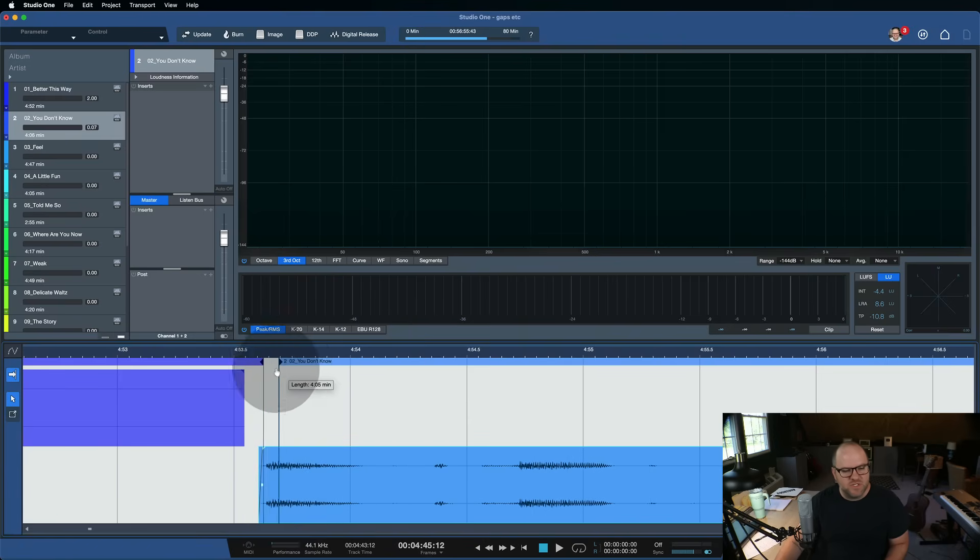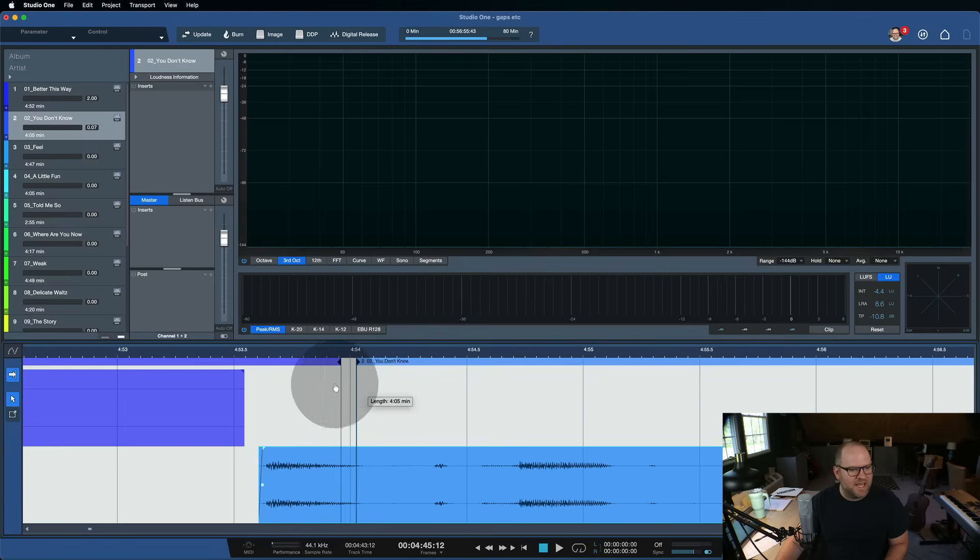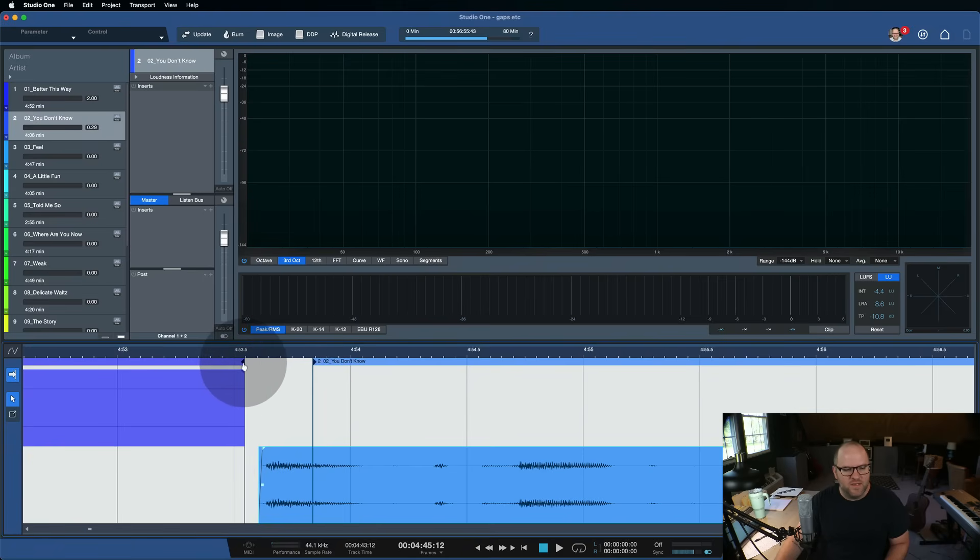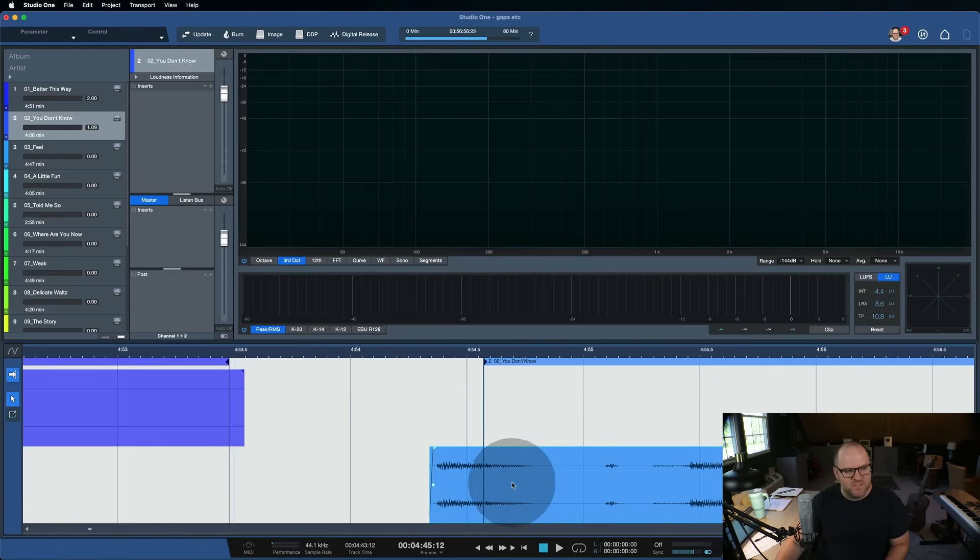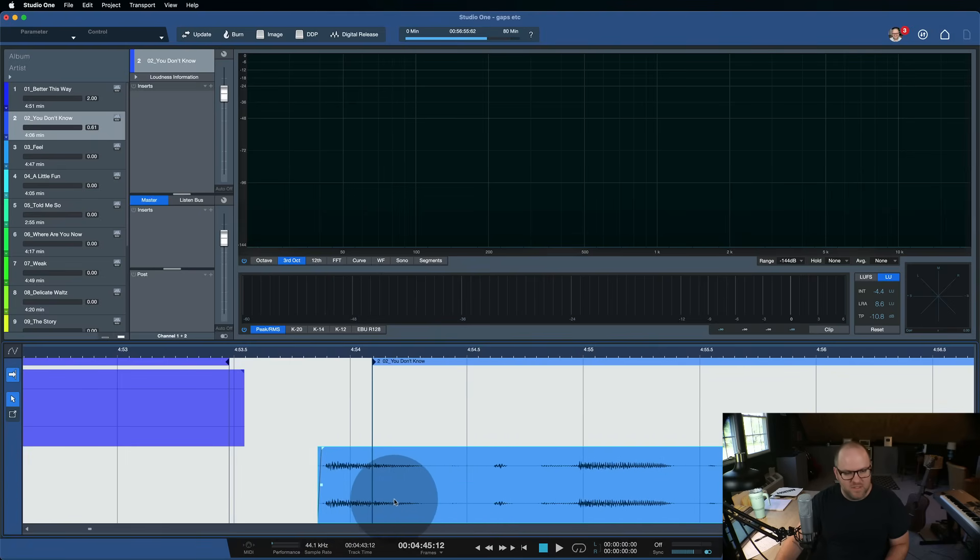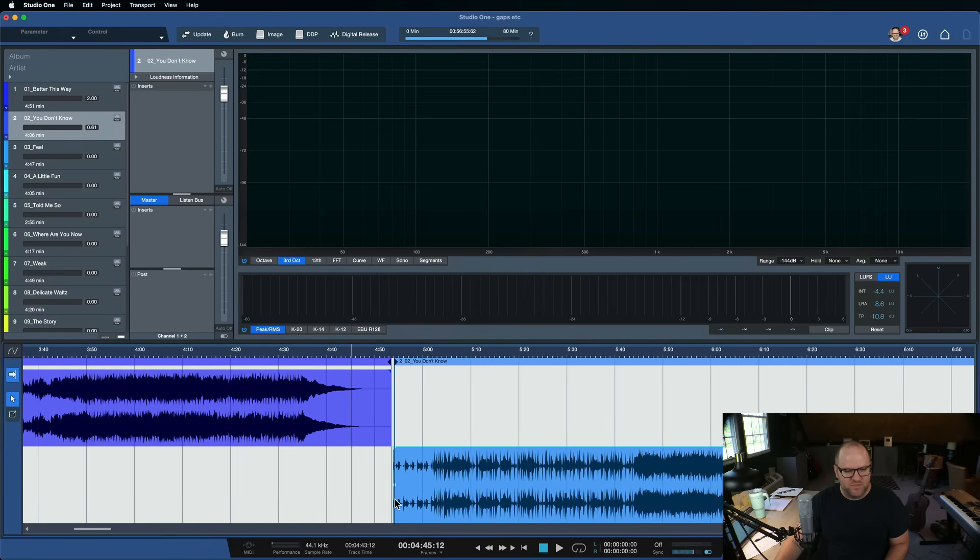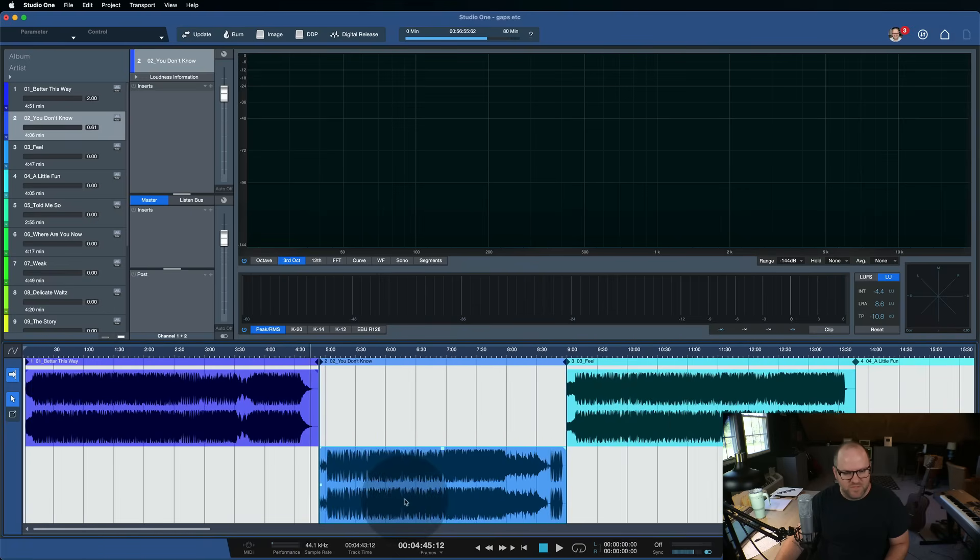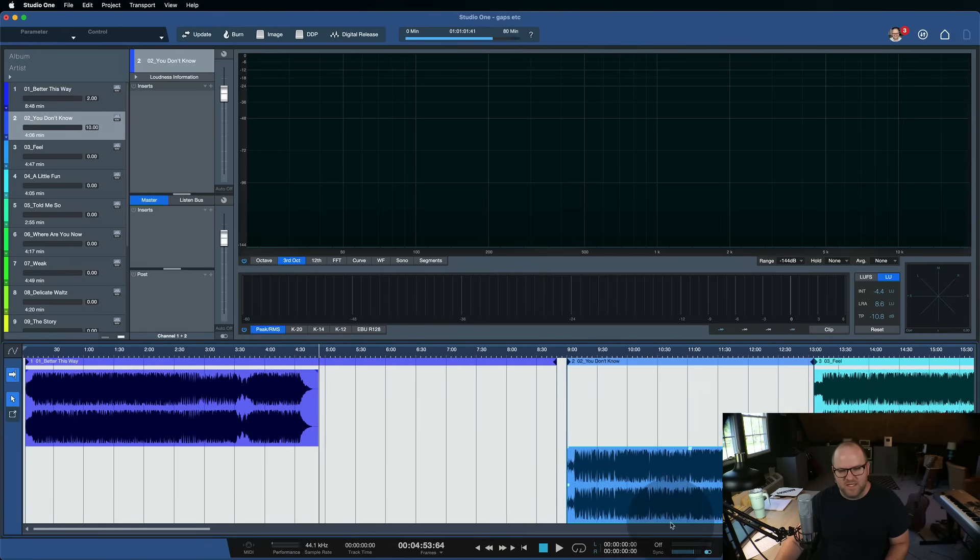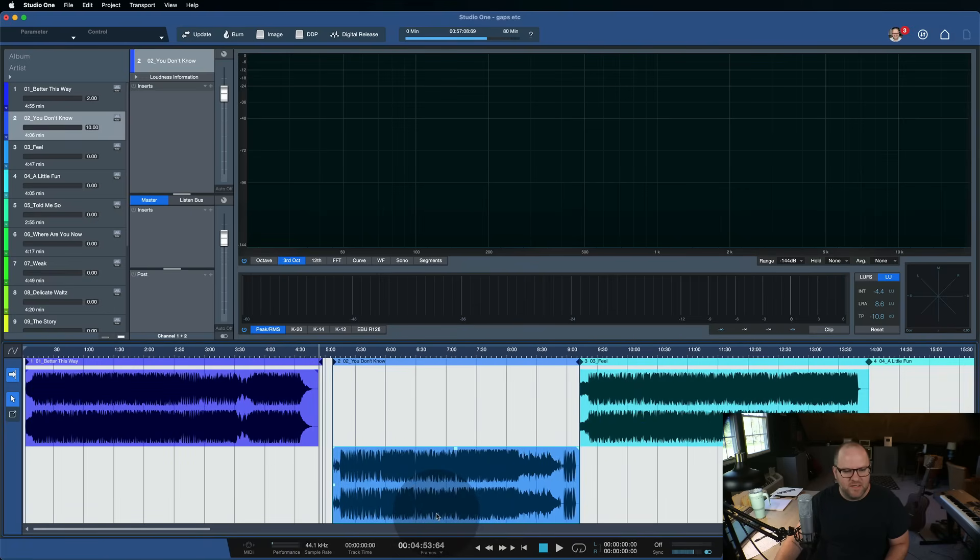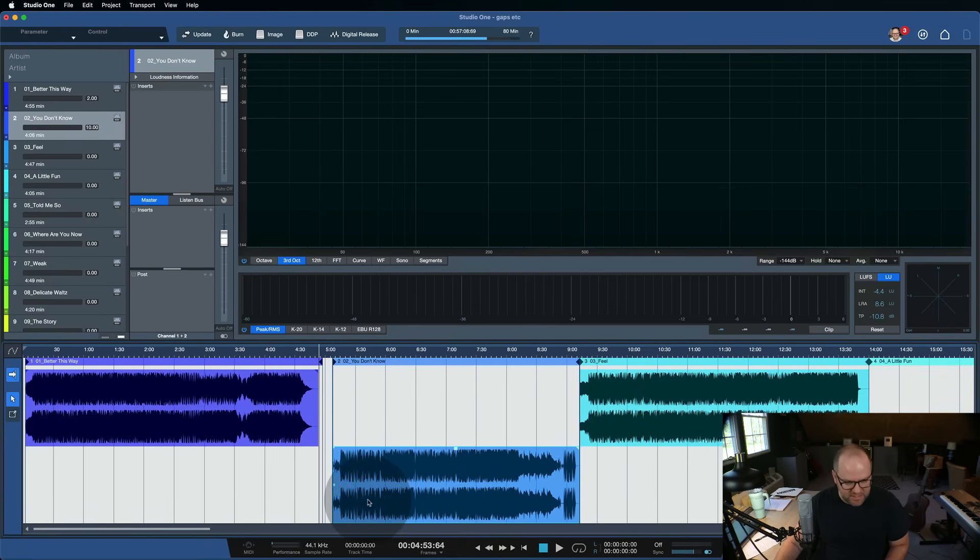But if you just move it like this, it's going to maintain whatever gap that you set. If you hold down command, now it's moving one or the other independently of each other. And then if you move the audio, it moves the starting gap for that audio with the song, and everything to the right of it moves as well. So you're not causing things to overlap unintentionally.